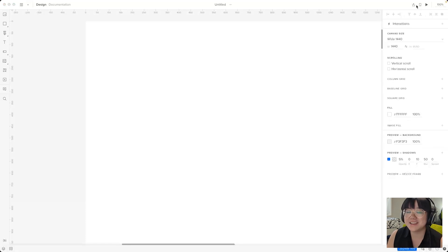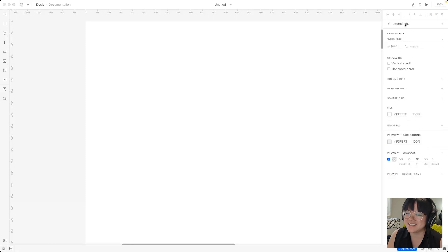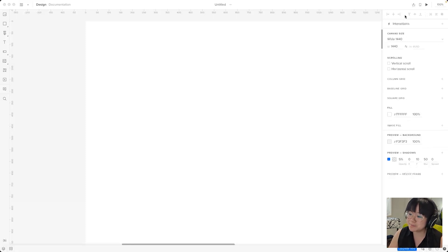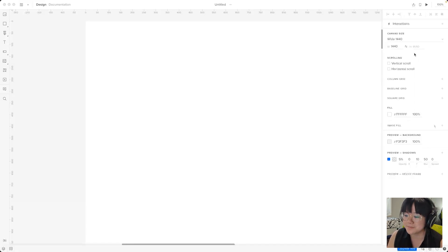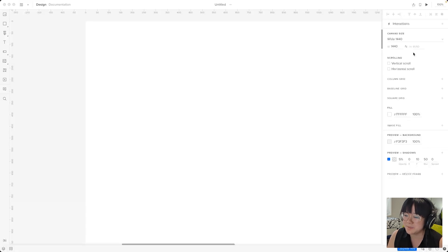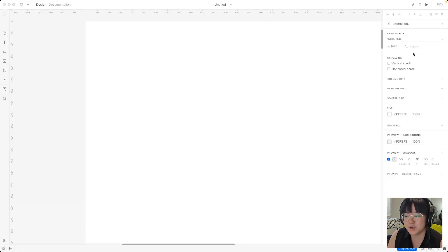Now moving down to the properties panel on our right, this is our customization station. It allows you to tweak the properties of any element in your design, ensuring that each design aligns perfectly with your vision. The contents of this panel will largely depend on the element that we've got selected. For example we have nothing selected right now, so we get the customization options for the design in general.